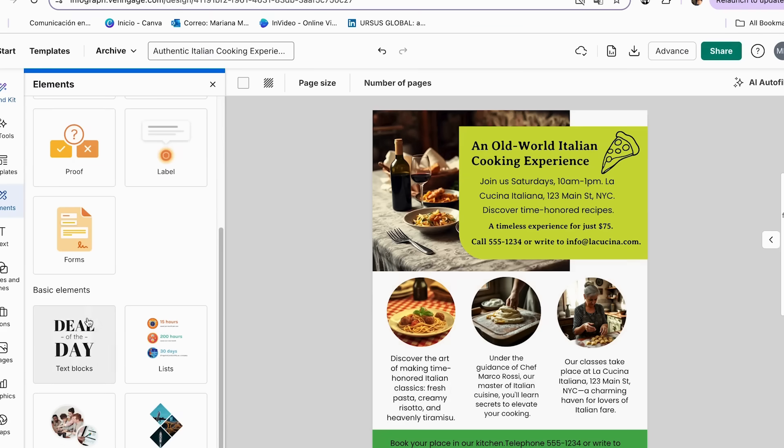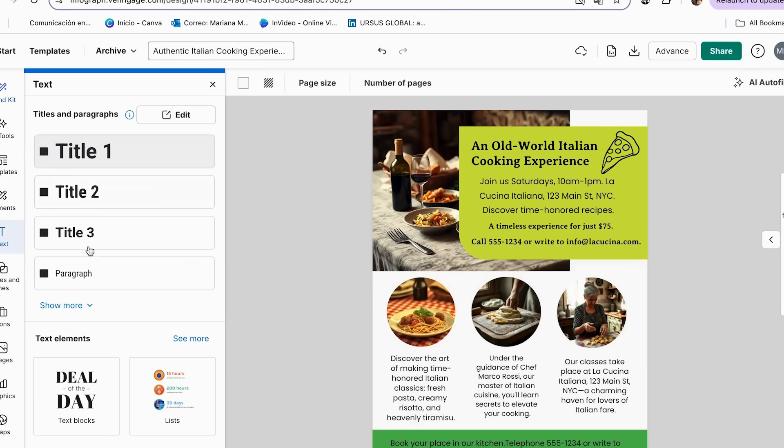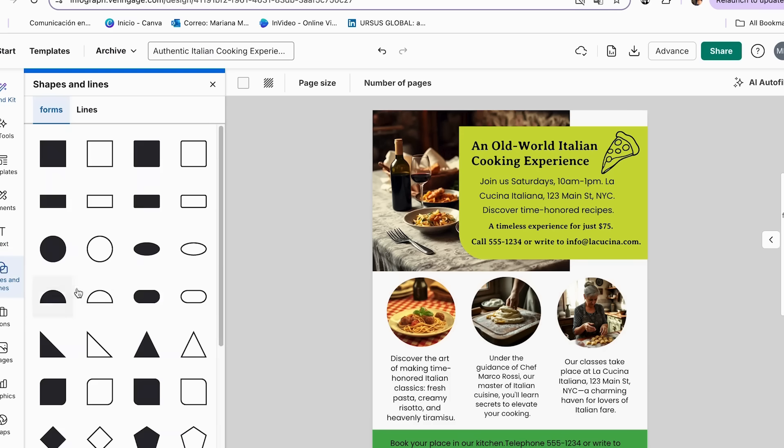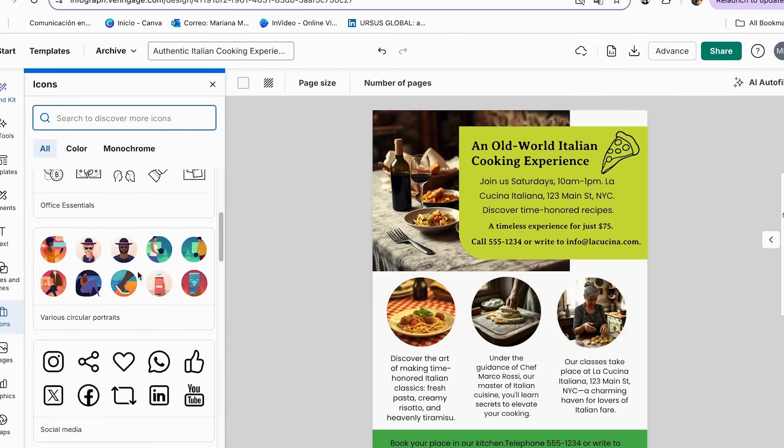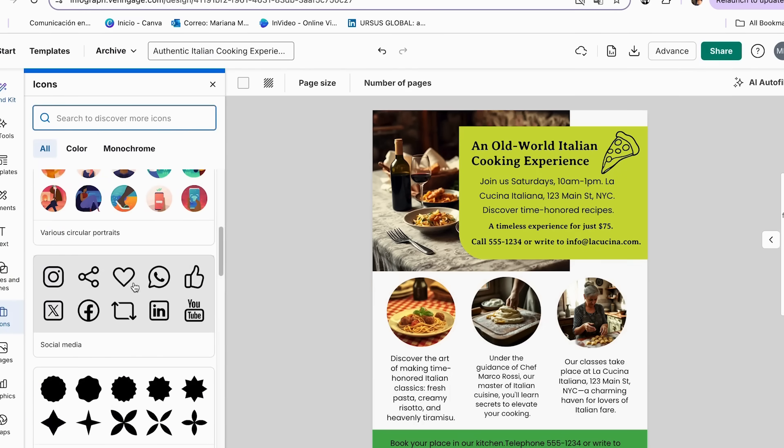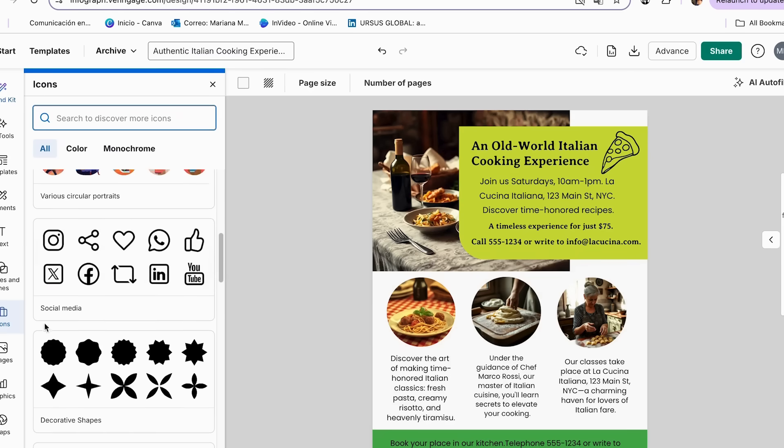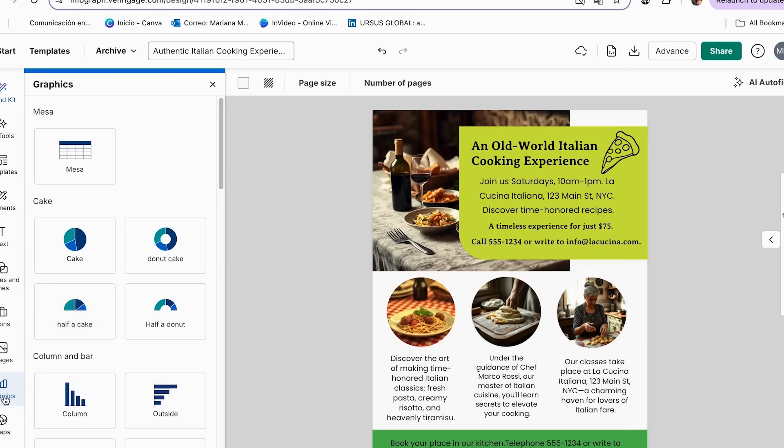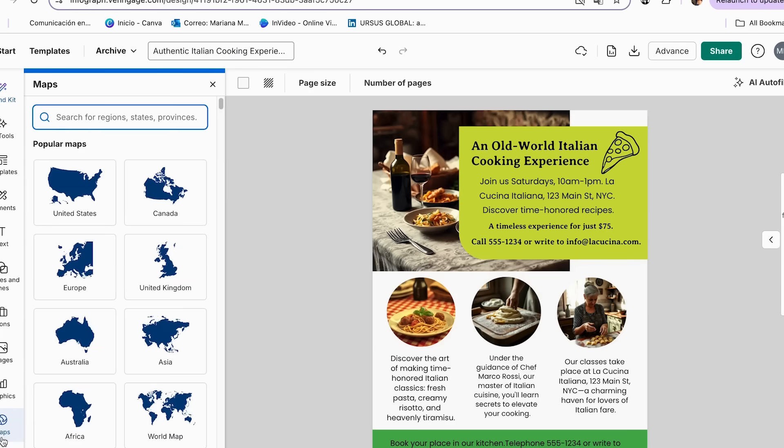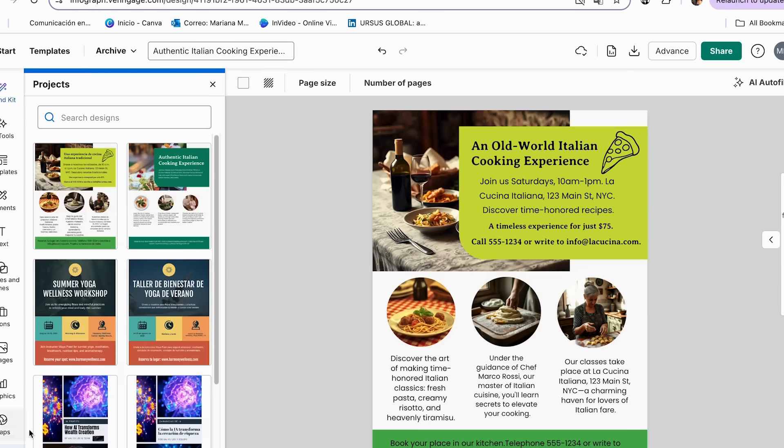And here, we also have basic elements. We have text blocks, lists, image grids, and picture frames. On the text, we can add more text in case you need it. We also have the shapes and lines in case you want to add them. We have our icon section. So if you want to add your Instagram or your Facebook, you just add it right away with the help of these icons. We have the images, the graphics, maps, and you can even check out your previous projects.